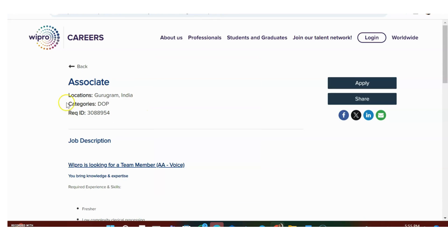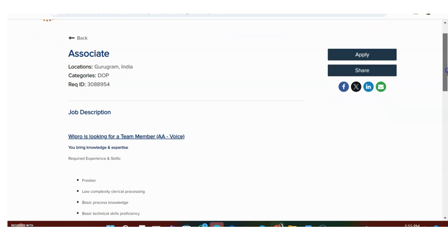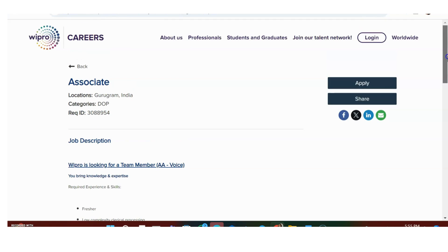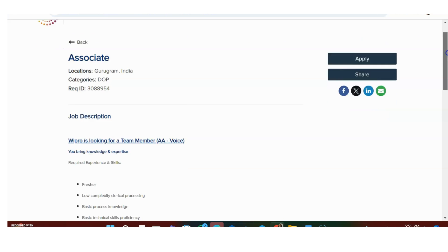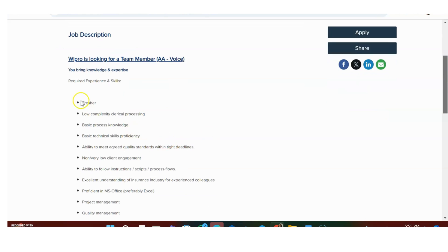They are hiring for Associate position in Gurugram, India. This is a fresher opportunity. Required skills and experiences: freshers, low complexity clerical processing is the job.